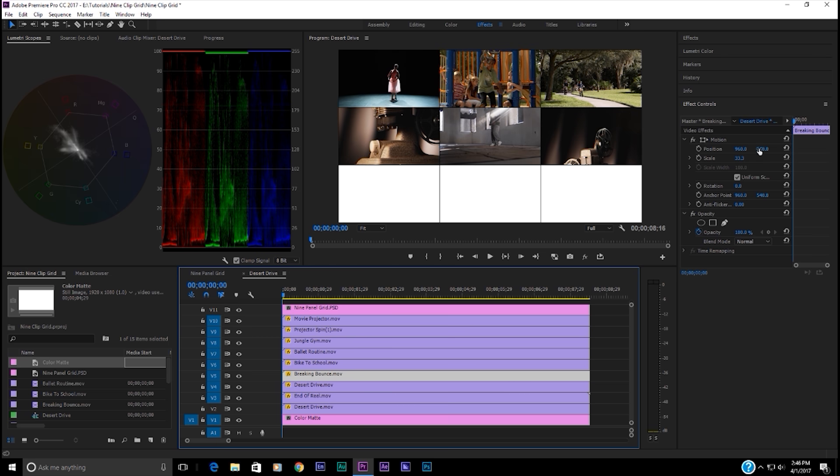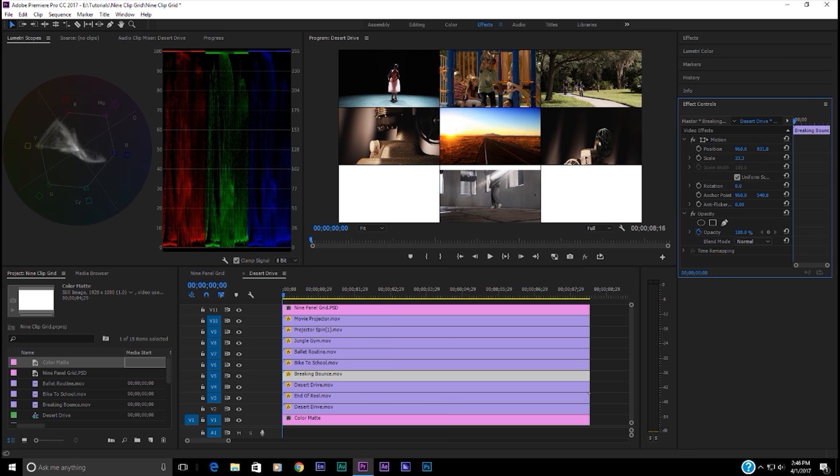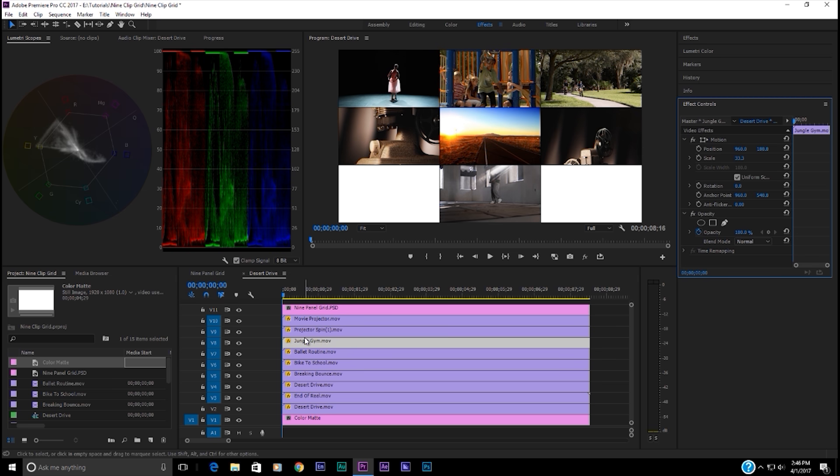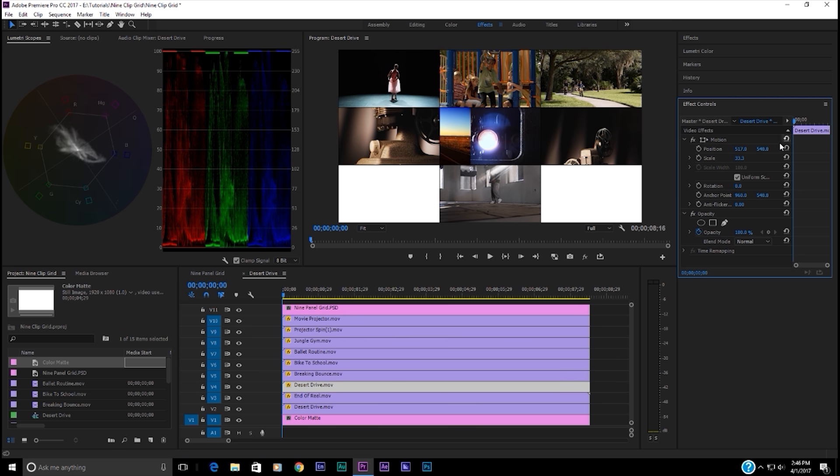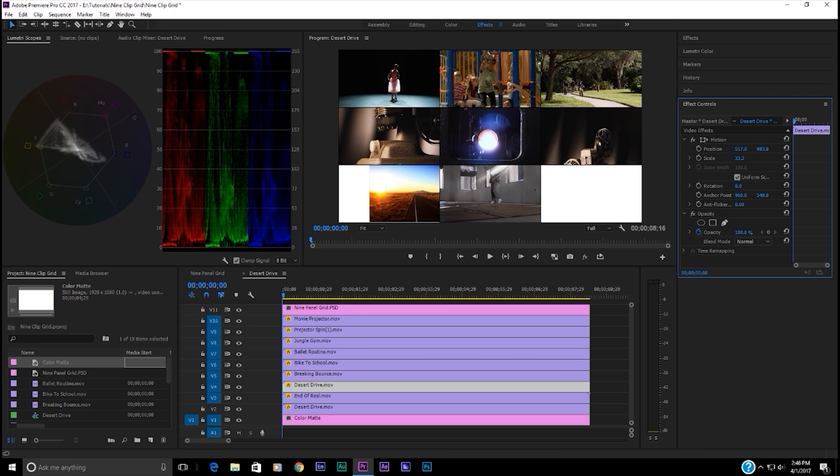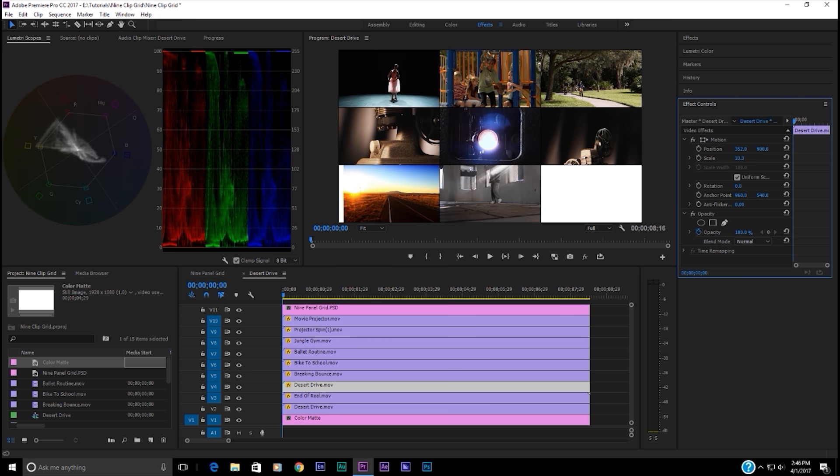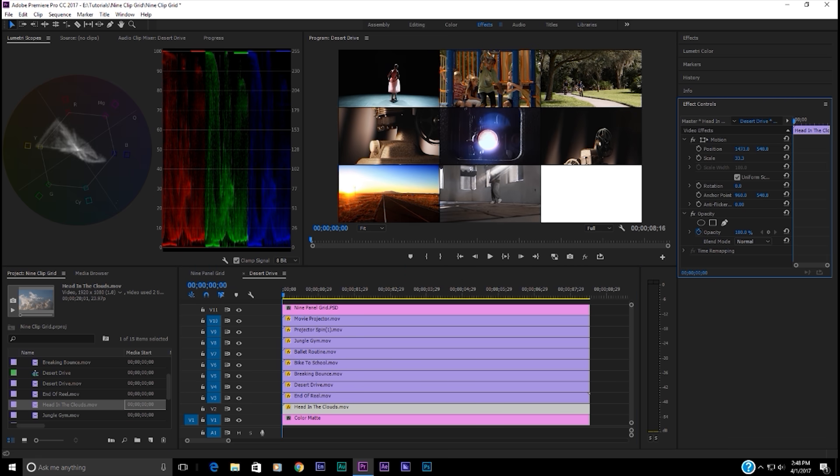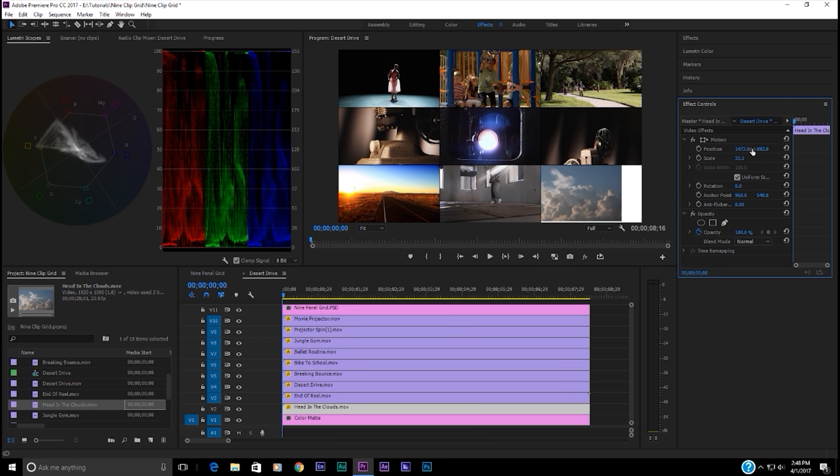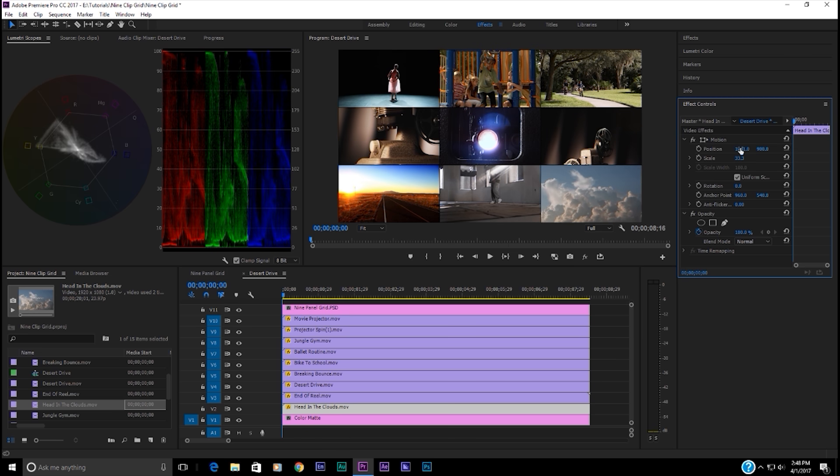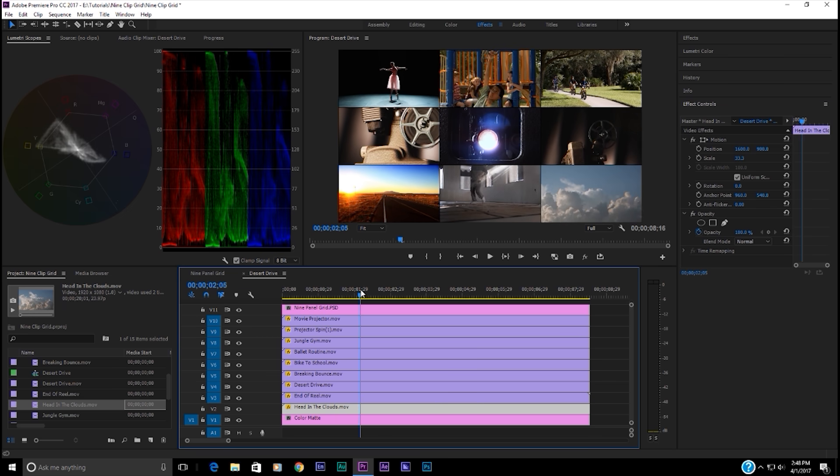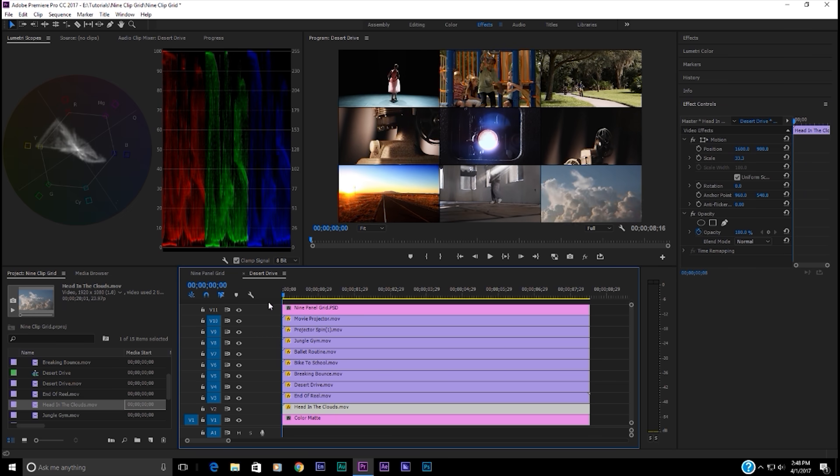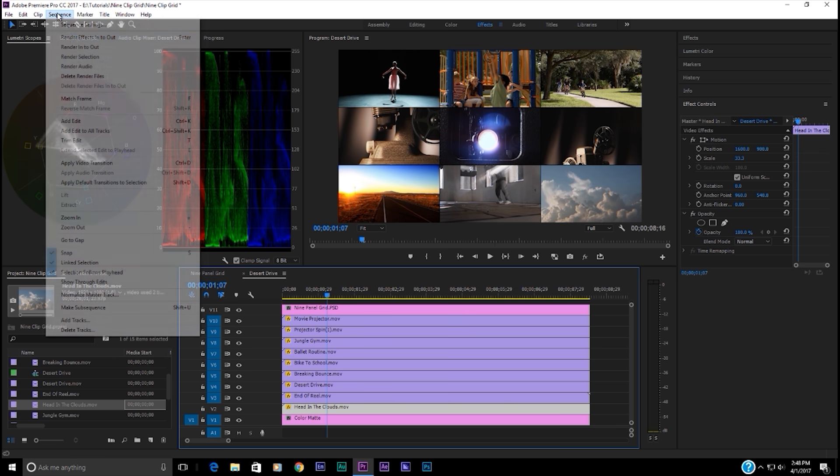Break and bounce. That's going to be 960 by 900. What are we missing here? Desert drive. That's going to be 900 by 360. So let's just type in 360. We're going to take head in clowns. We're going to go over and down and that's going to be 900 by 1600. And there we go. We've got her all done. And now for this to play, we're going to have to render it.